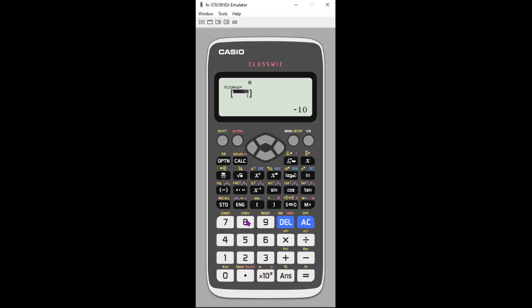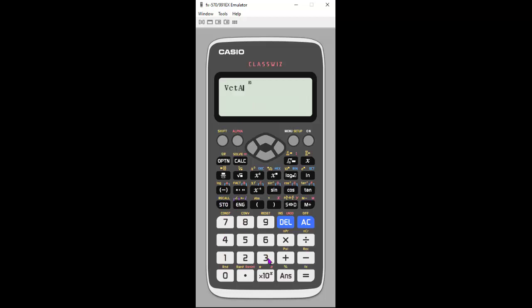What if I wanted to do vector scalar multiplication? I could, again, choose a vector and multiply it by a scalar, which is going to result in five times each component. Very easy to do the type of calculations you're looking for.